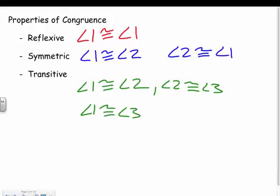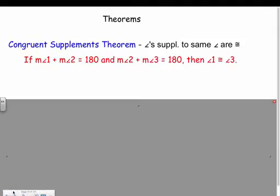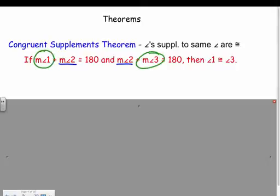Those are the three properties we might use in proofs. The congruent supplements theorem states that angles supplementary to the same angle are congruent. For example, if the measure of angle one plus angle two equals 180, and the measure of angle two plus angle three equals 180, then angle one is congruent to angle three — because both equations share angle two, so angles one and three must be equal.